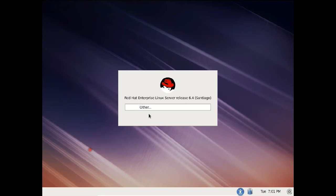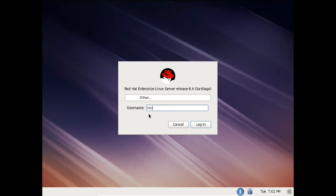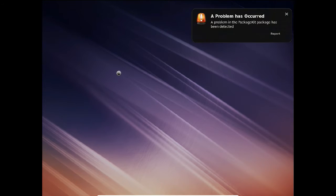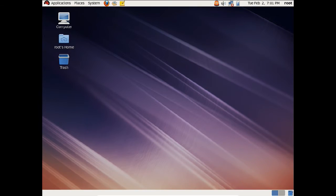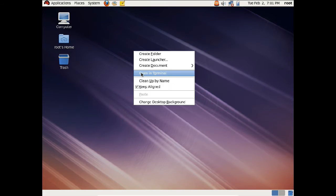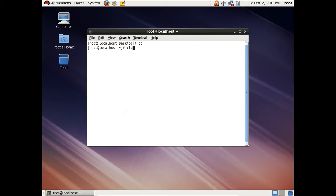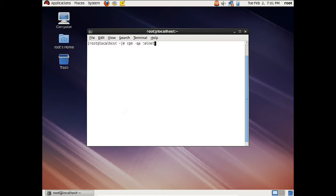So let us first of all login with root. Let us click on Other, username root, and let us login. In order to configure the Telnet server, we will be requiring some packages. So let us open the terminal. The first thing which we require is a Telnet server, so let us query this with the command: rpm -qa telnet-server.